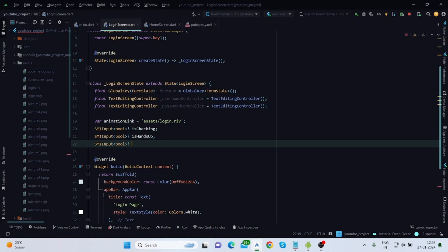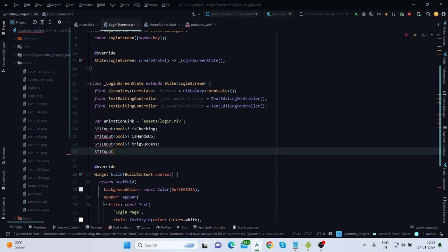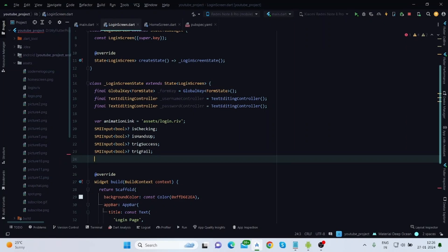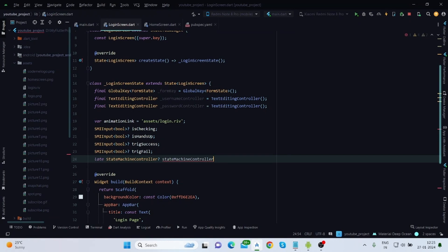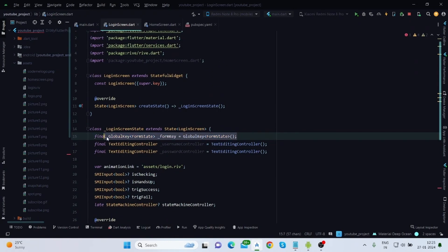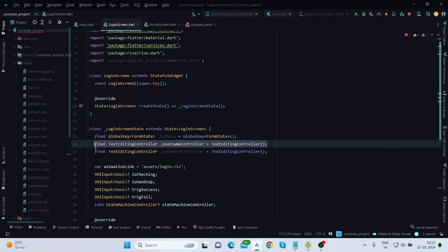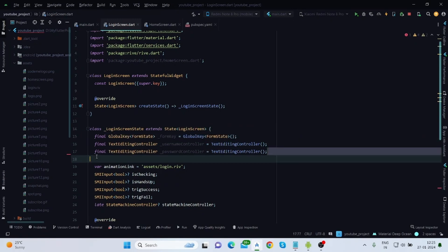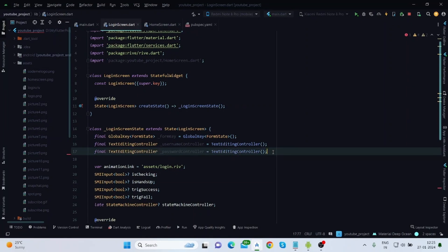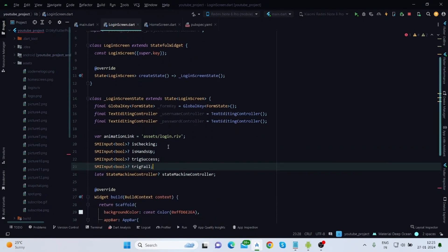Let me create another one called 'trigSuccess' and the last one 'trigFail' for when login fails. We'll create a state machine controller for handling the animation, named StateMachineController. I've also created a form key — a GlobalKey — for handling validation, a username TextEditingController, and a password controller respectively for handling the text inside the text fields.